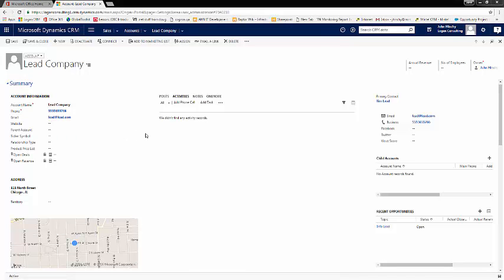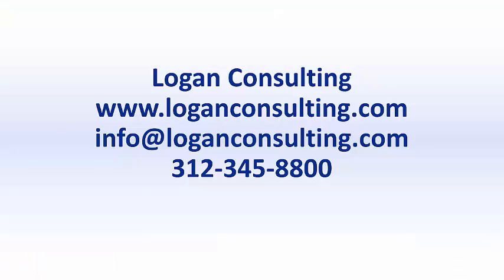So here you can see that by creating a lead with a decent amount of information, you are able to simply create an account, a contact, and an opportunity containing information needed to carry on proper business.